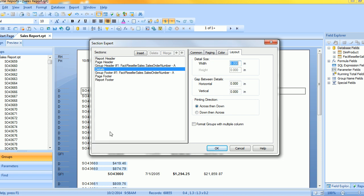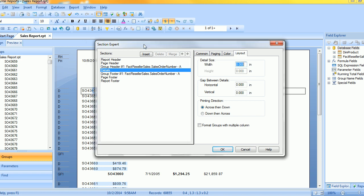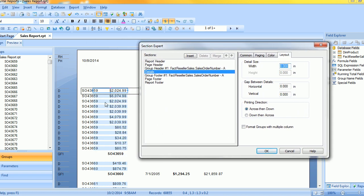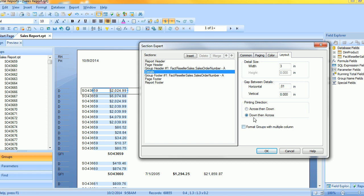Since I have two, you can see I have two figures here that I need to fit into the column, so I'm going to give the column a width of 3 inches and then the gap between the details I'm going to say is 0.01 and then I'm going to have it go across then down and say okay.